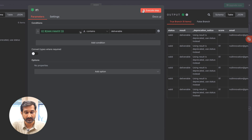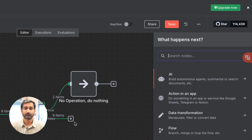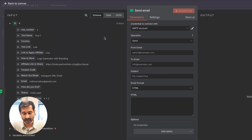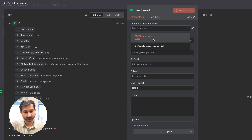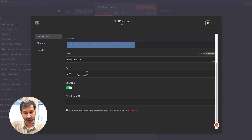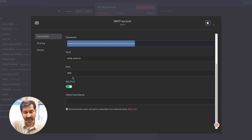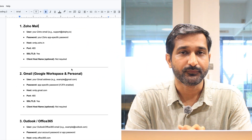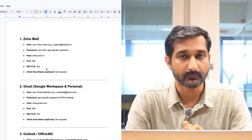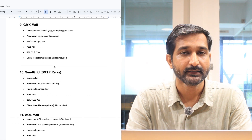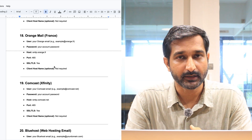The last and important part of our operation is sending the emails. Click on the plus icon, search for 'Send Email', and click on the node. I already connected my SMTP account. You just need to add your username, password, host, port — and always keep SSL on, and if required, a client hostname. If you are not able to find an email provider's data, I created a doc with all the famous 20 email providers' details. Let me know in the comments and I'll send it to you.